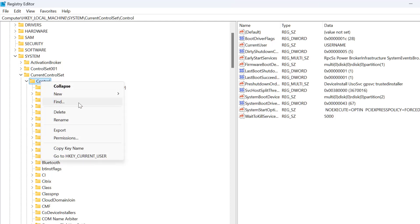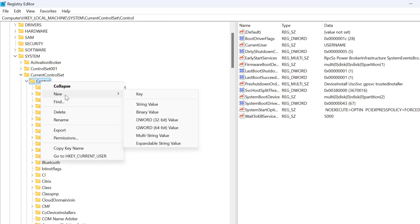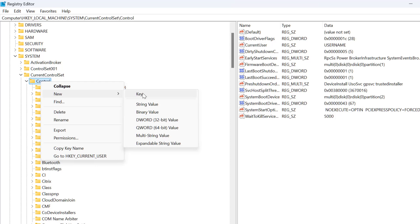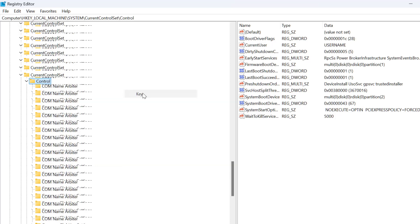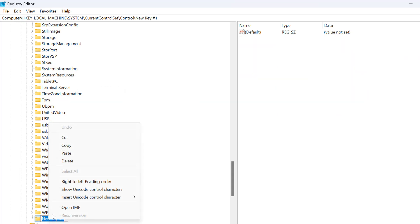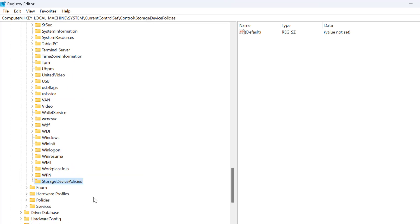Right-click on the Control key and select New, then select Key. Now paste the text we copied and press enter.